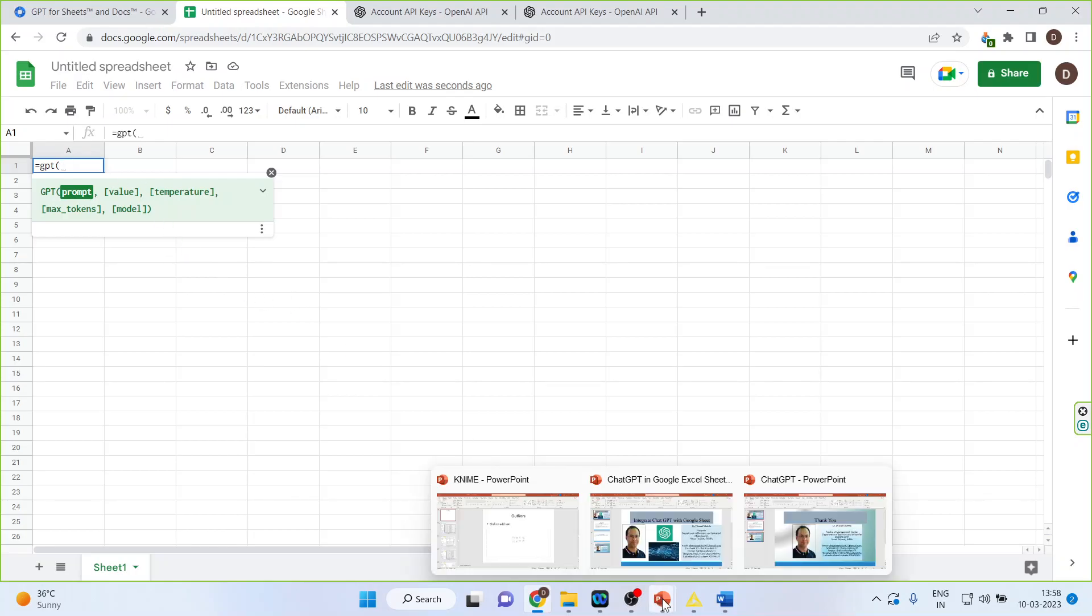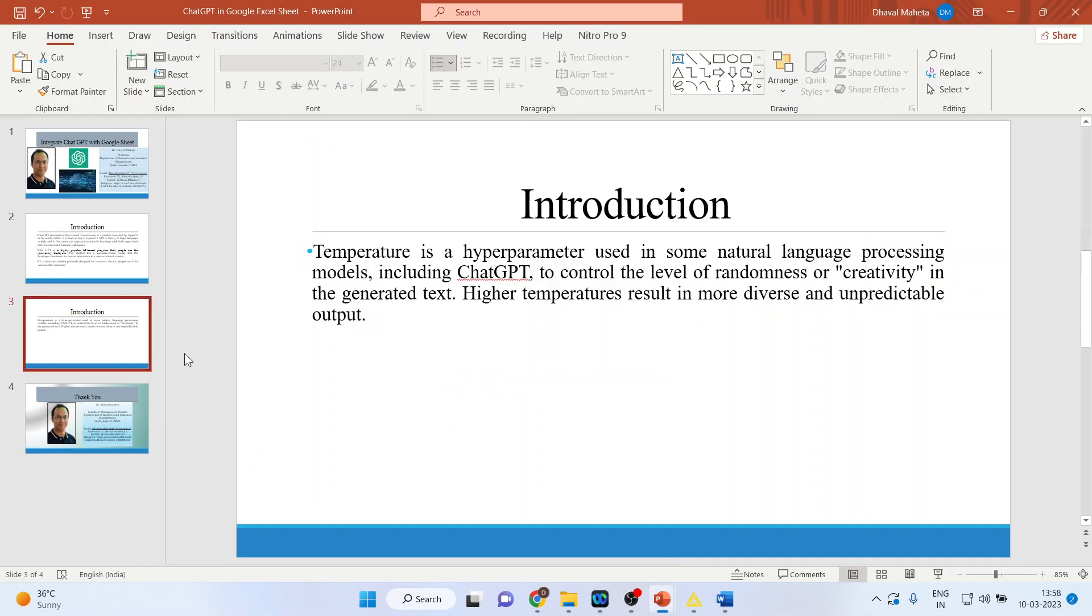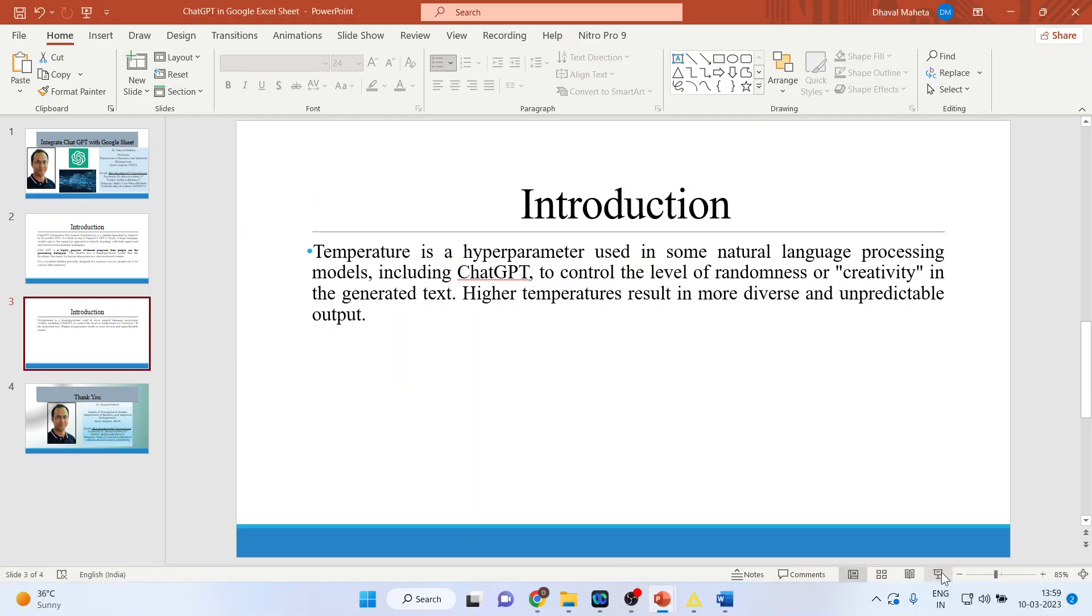Now what is the temperature? Let us see the temperature. Here the temperature is a hyperparameter used in some natural language processing models to control the level of randomness or creativity in the generated text. Higher temperatures result in more diverse and unpredictable output.